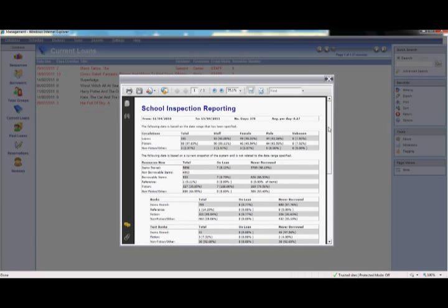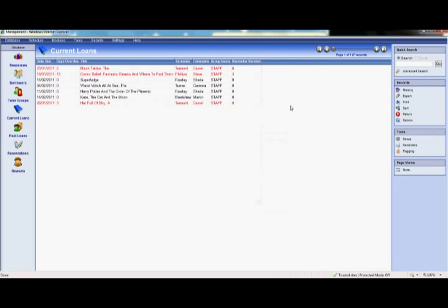While we have covered the main features, this demonstration is only intended as an overview. Junior Librarian continues to be developed and enhanced with new features being added on a regular basis. There are even alternative interfaces which can be selected to make using the system a more personalised experience for each student. Thank you for listening. If you require any further information, please do not hesitate to contact one of our team on 0161 449 9357 or via our website.